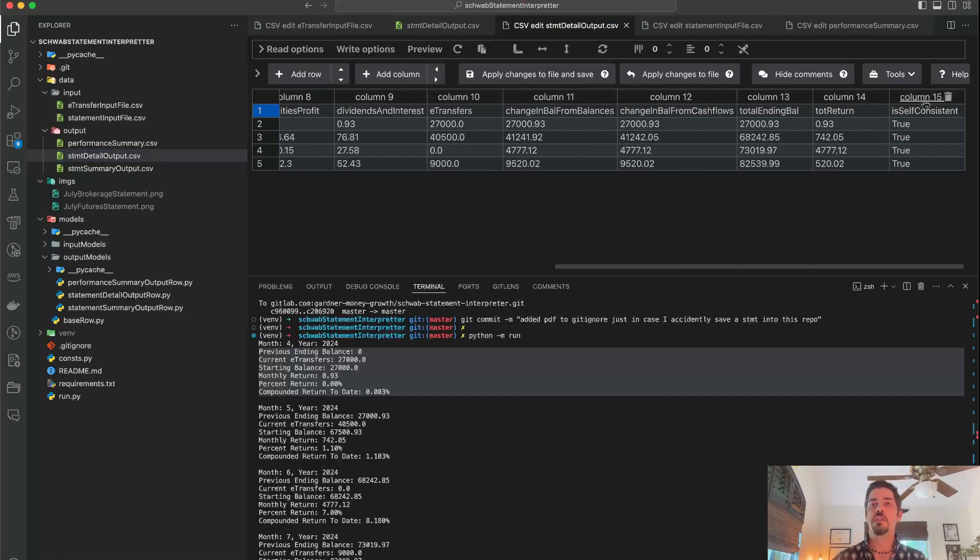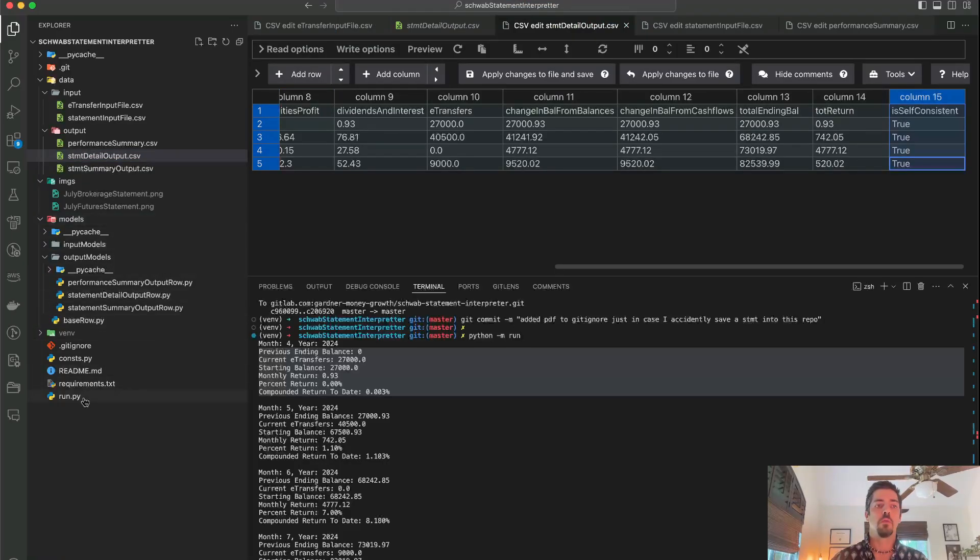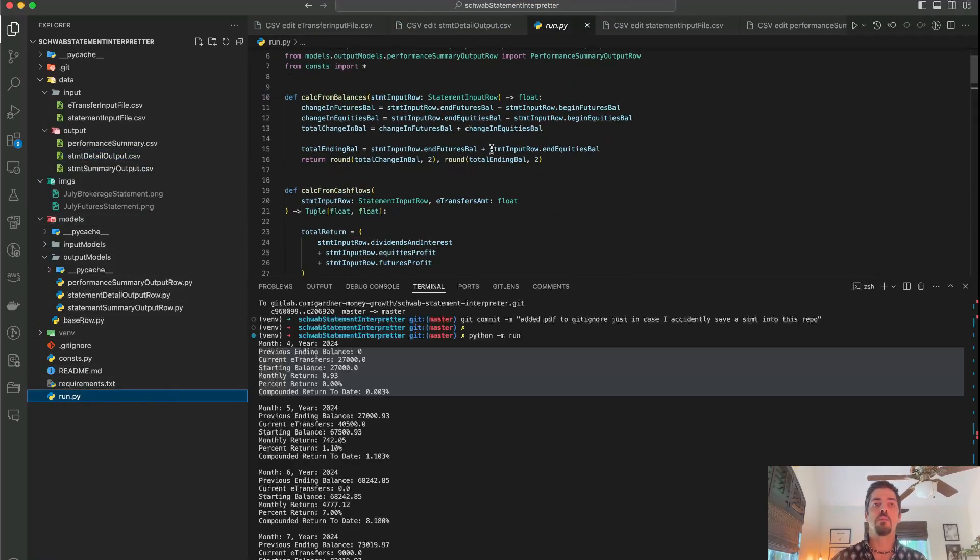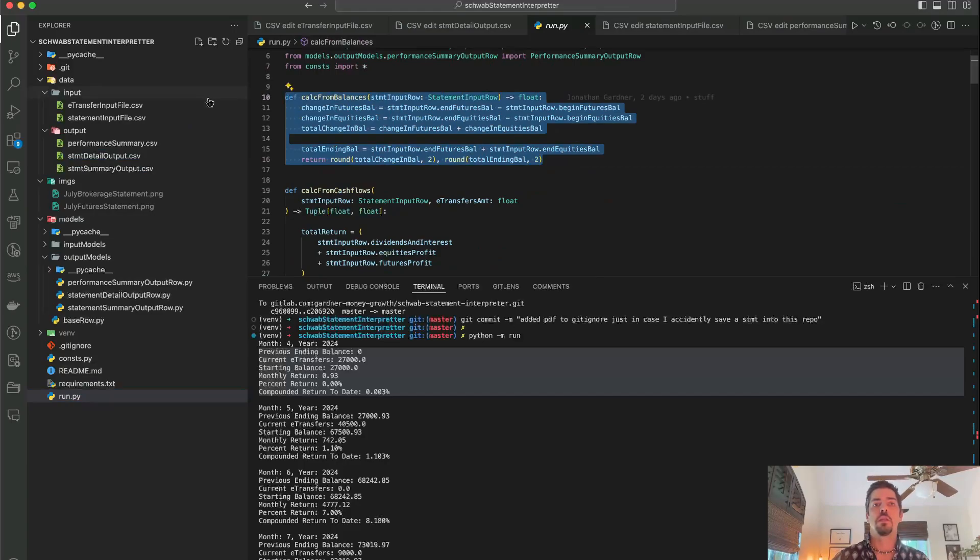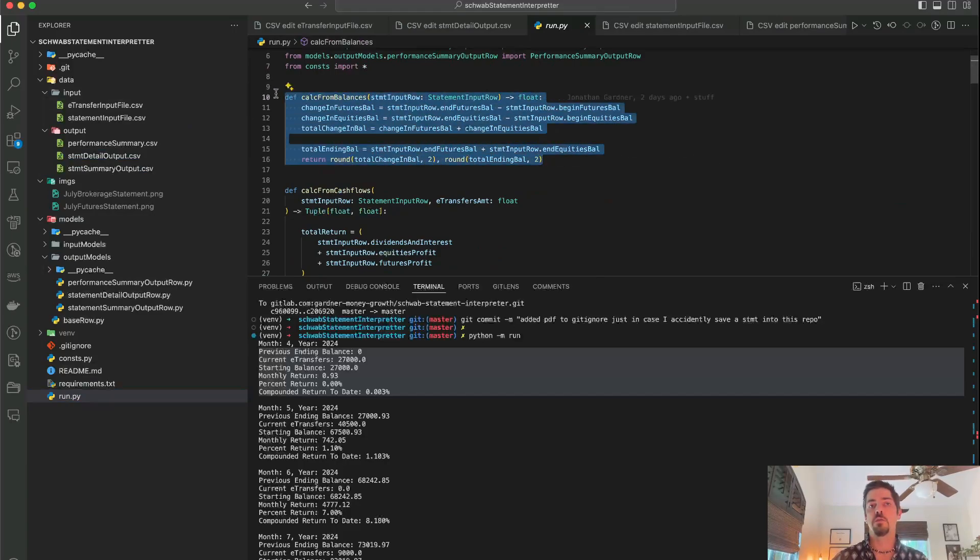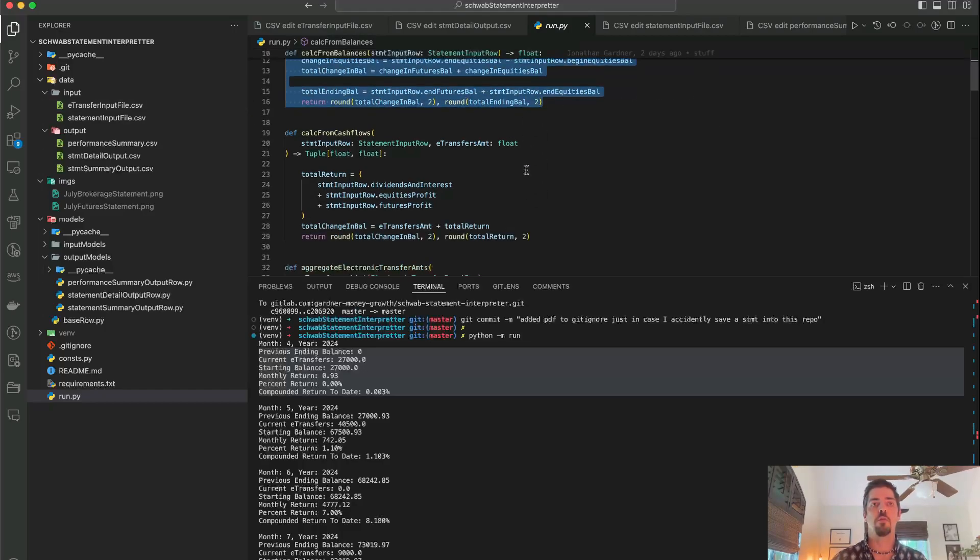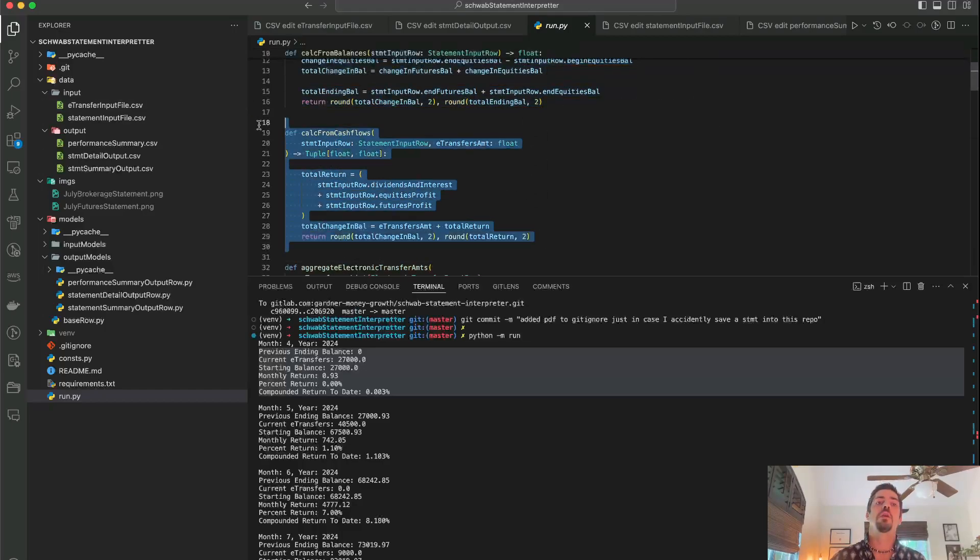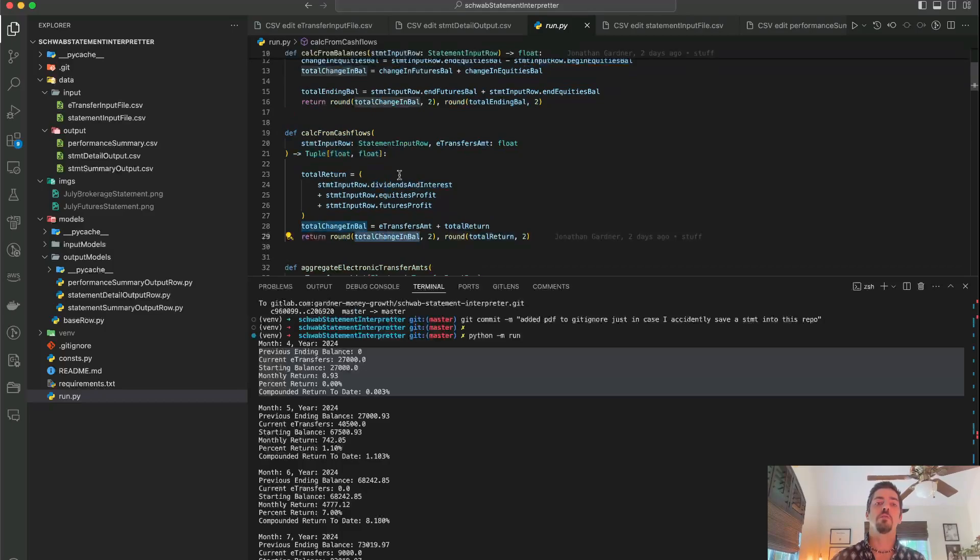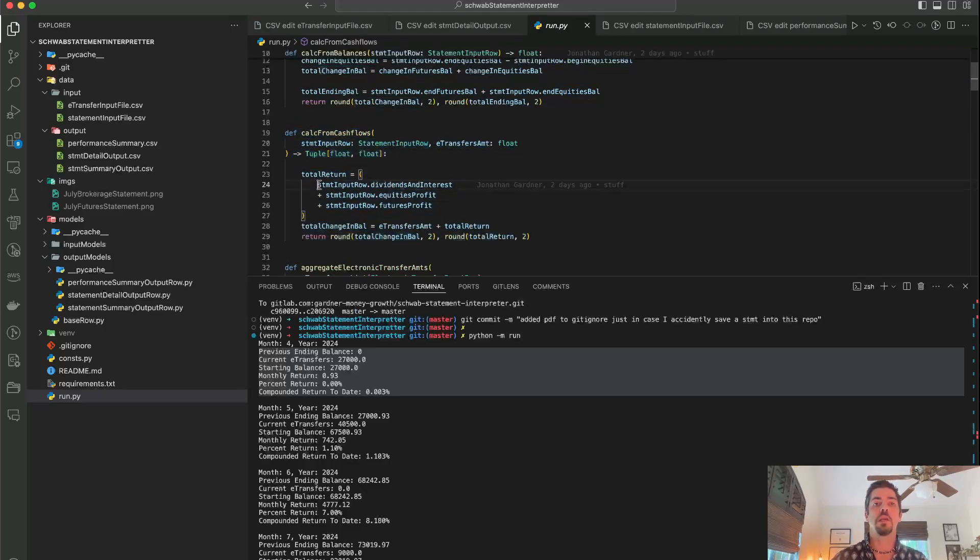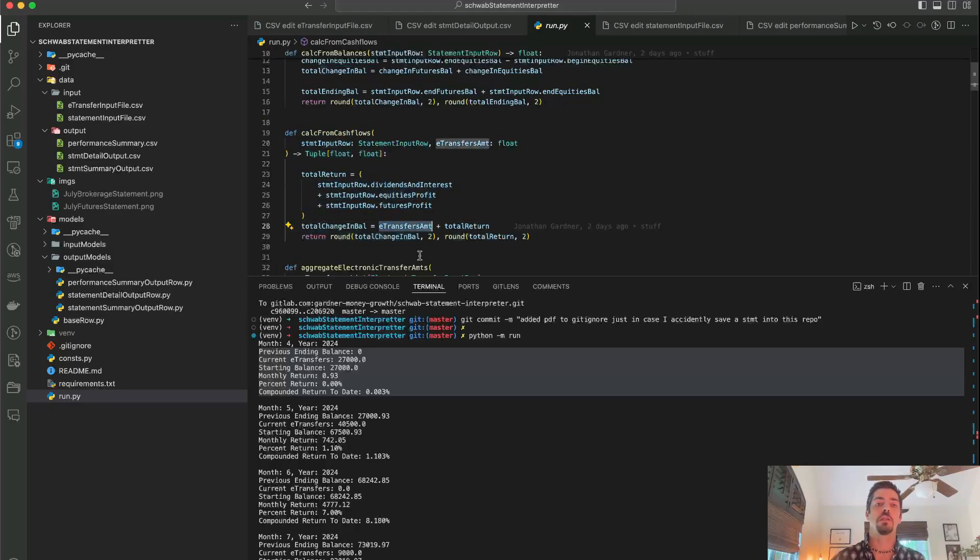This is self-consistent column is because one of the nice things about this is I make sure all the math adds up because I calculate the change in the balance by using the beginning and ending balances of the futures and the equities accounts. So that's pretty straightforward, but I also calculate the change in the balance, the total change in balance here in a completely independent way where I take, okay well, what are all my profits? And then how much money did I deposit in the account?